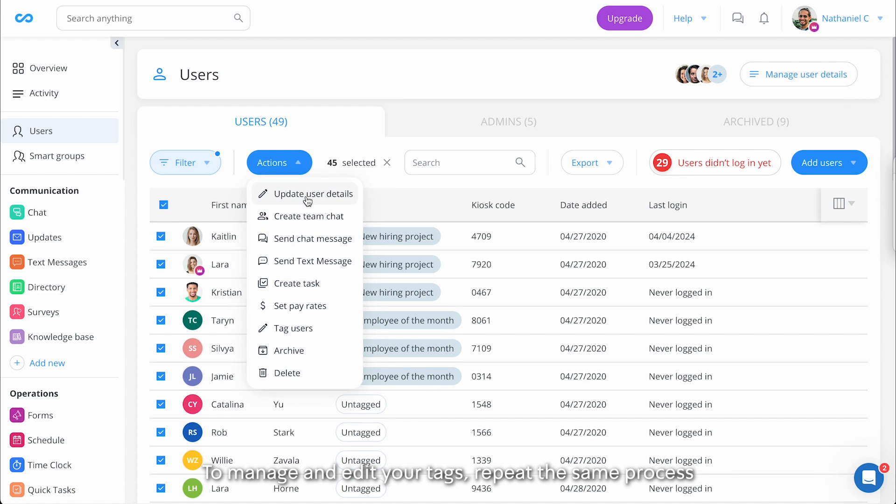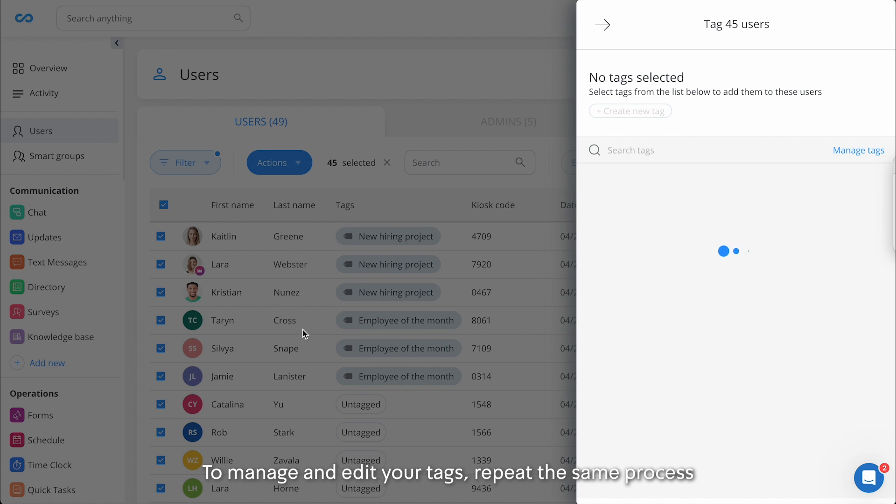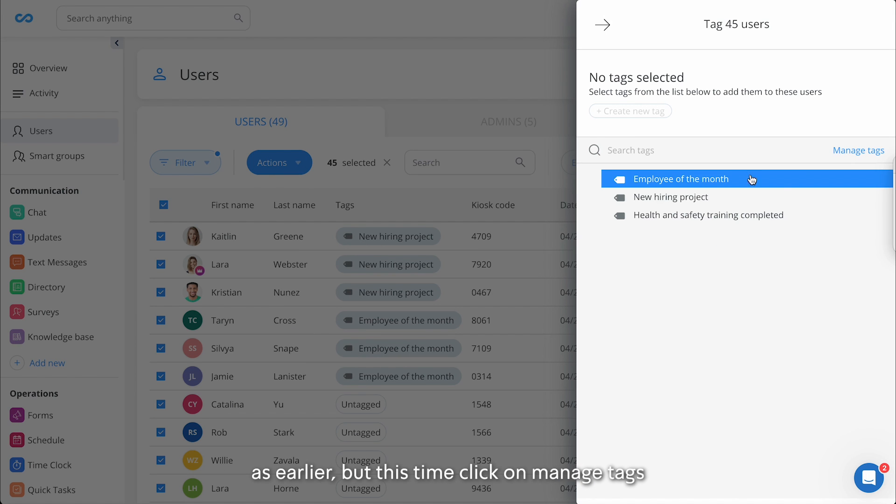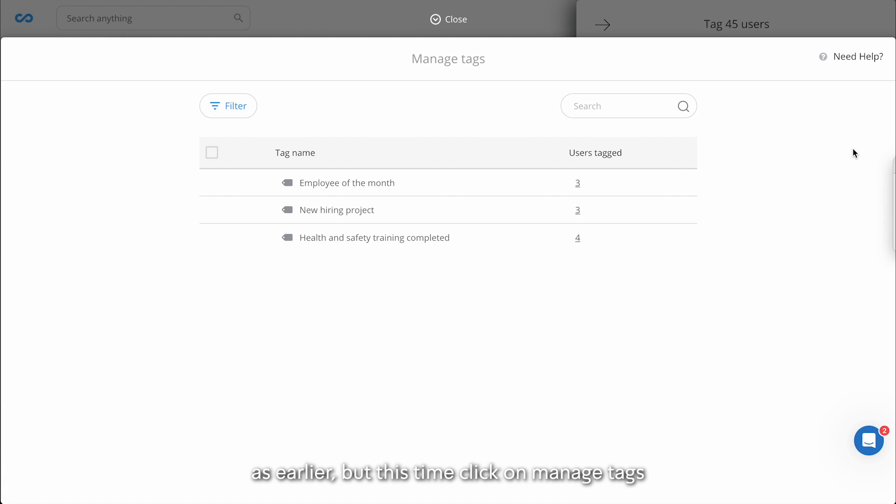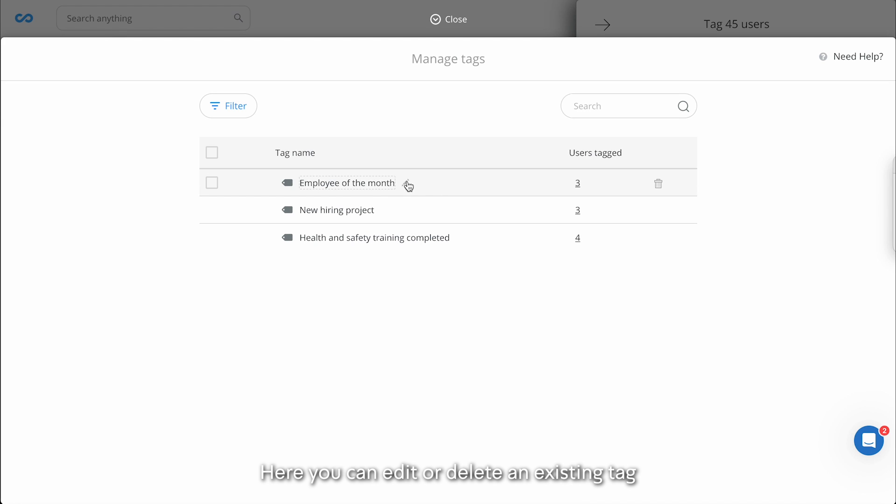To manage and edit your tags, repeat the same process as earlier, but this time click on manage tags. Here you can edit or delete an existing tag.